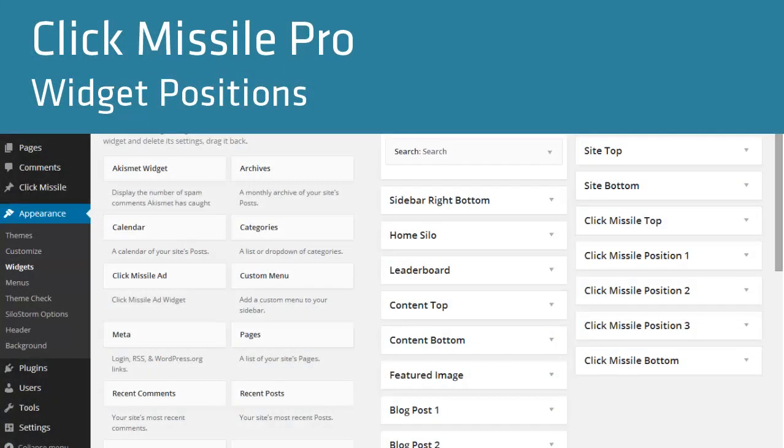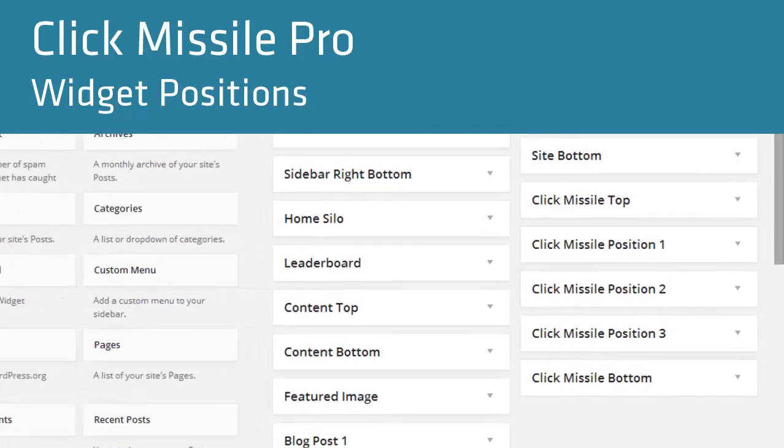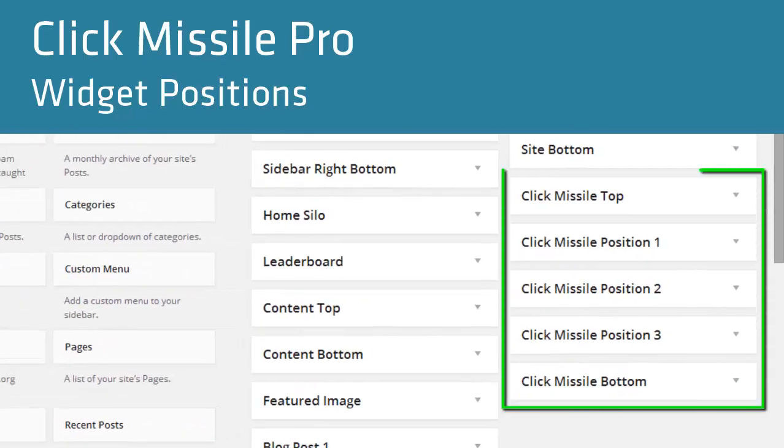In addition to the widget positions that your theme has by default, Click Missile also adds five extra widget positions to the content of your site.